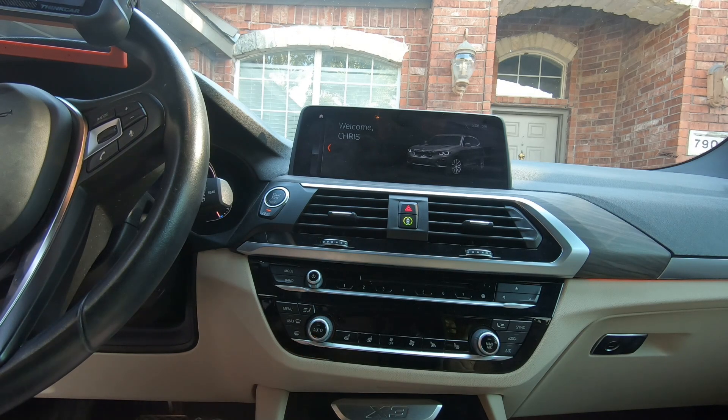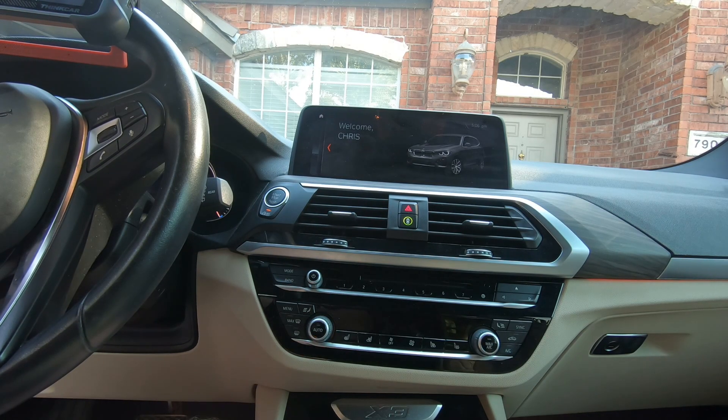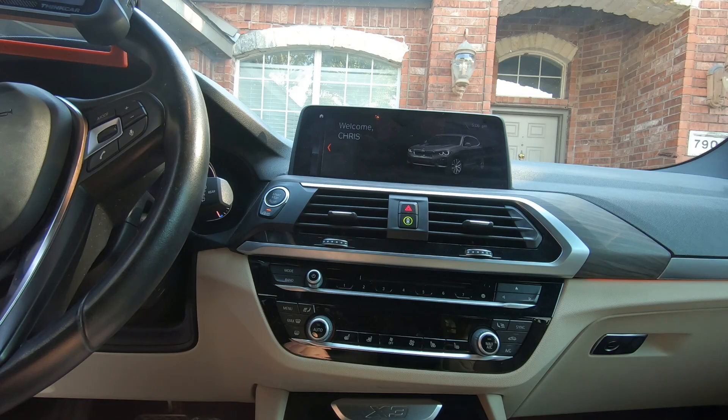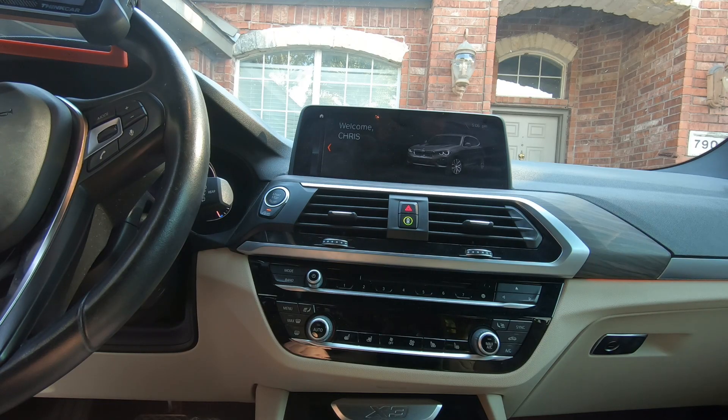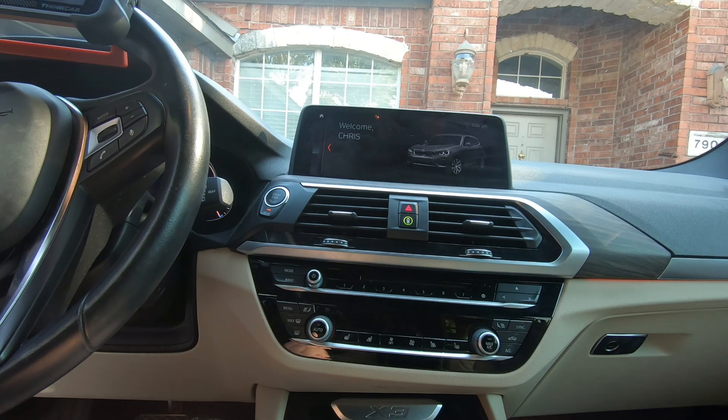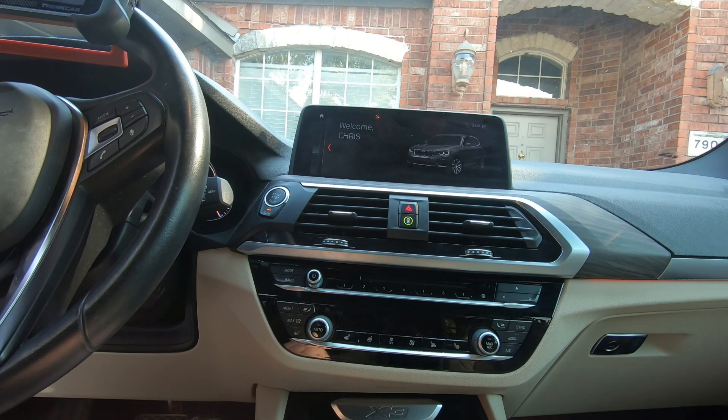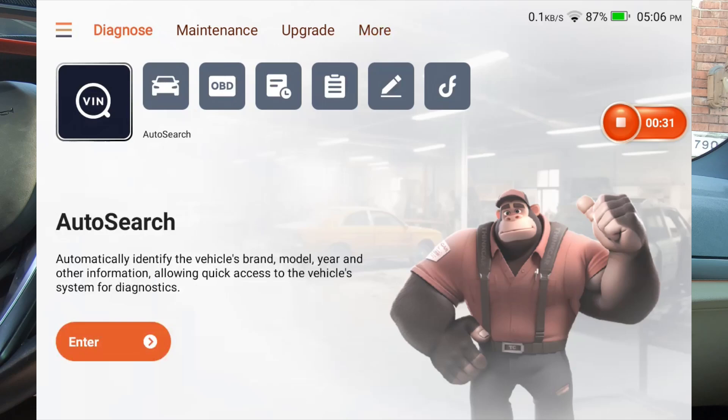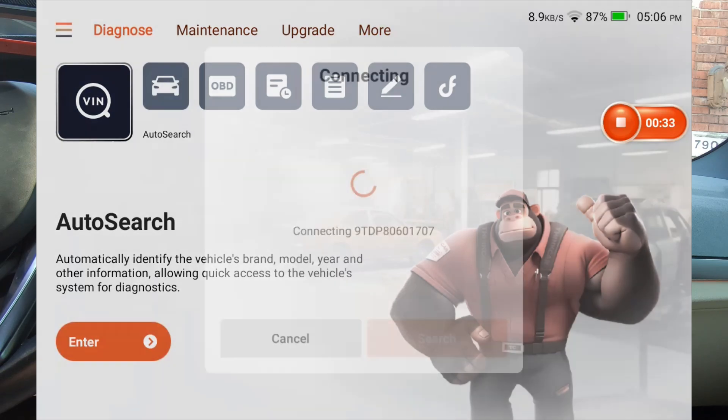Alright guys, we're out here on our 2019 BMW and we're just going to go through and see if we can see some of the main features of this new update. So I'm just going to hit, so I'm going to hit diagnose. We're going to do an auto search.